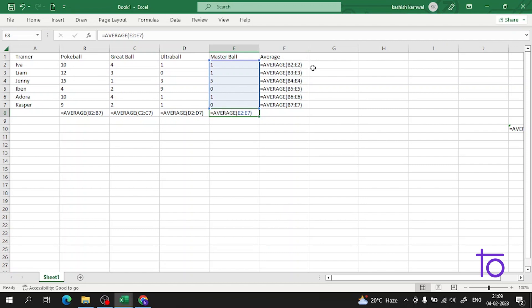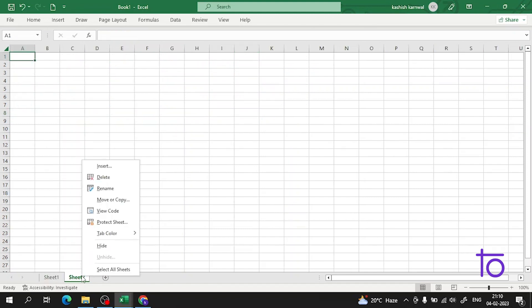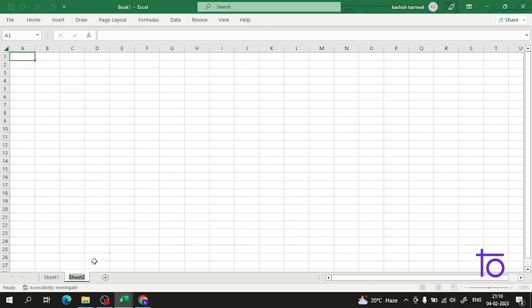There is one more function in Excel known as AVERAGEIF. Let me create a new sheet for it.